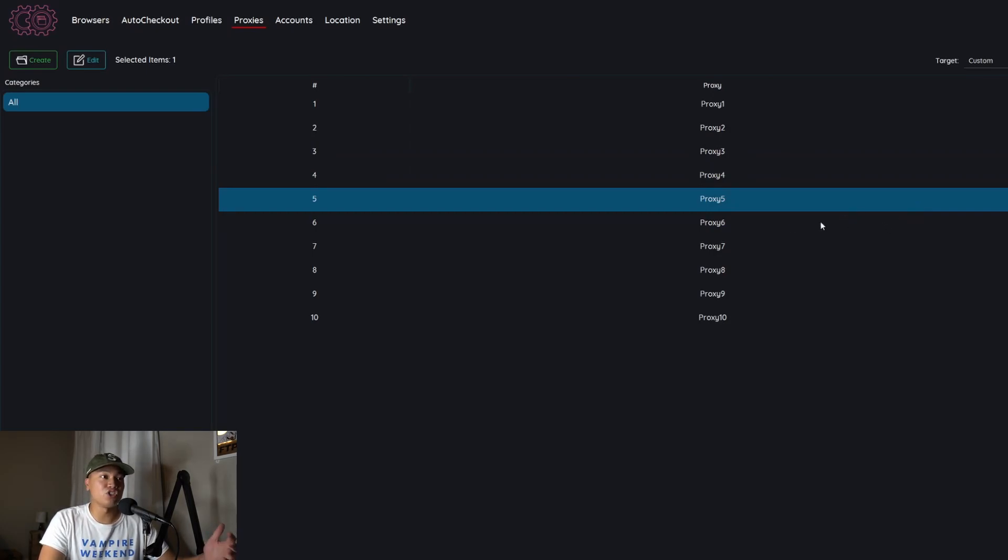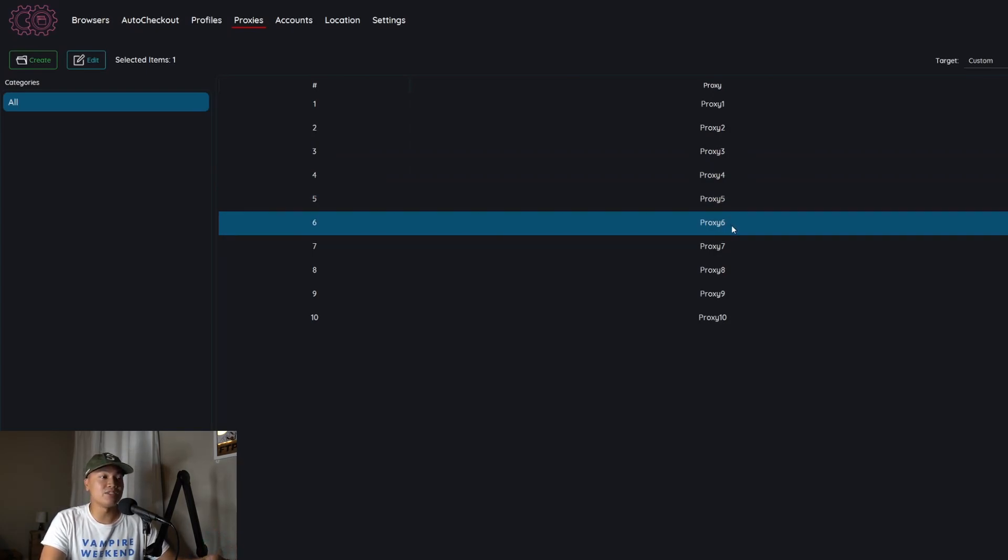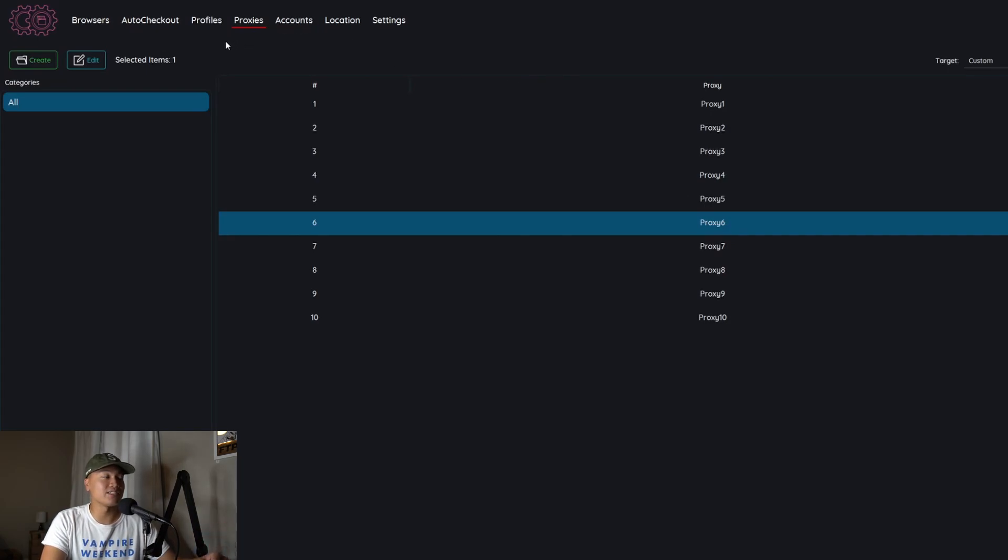Again it's going to run you about 50 bucks to get 25 of them. Do a little bit of research. It should be pretty easy to find some providers. I will list them in the description.